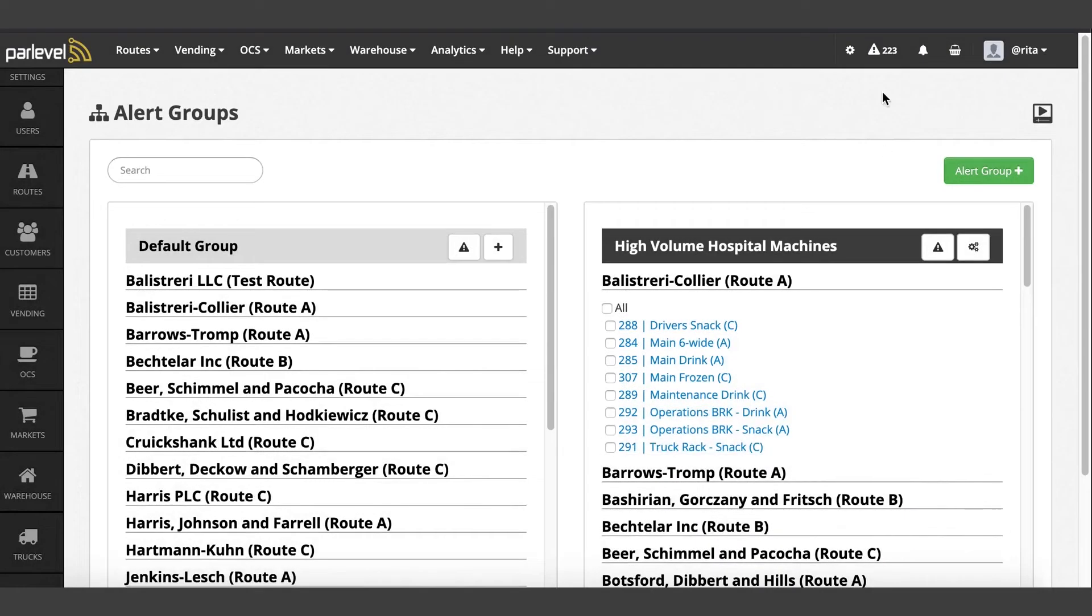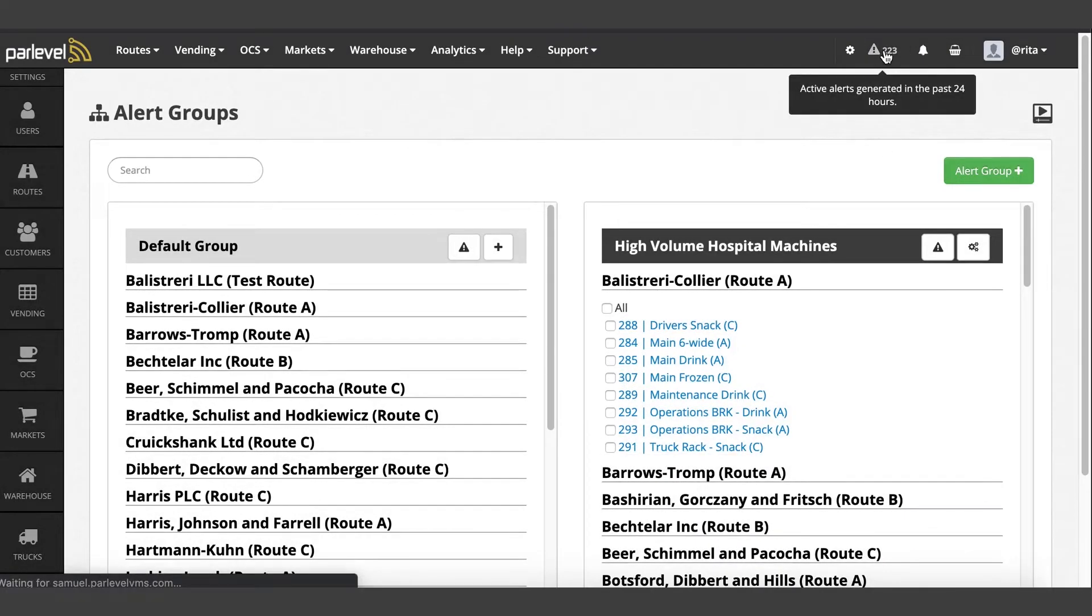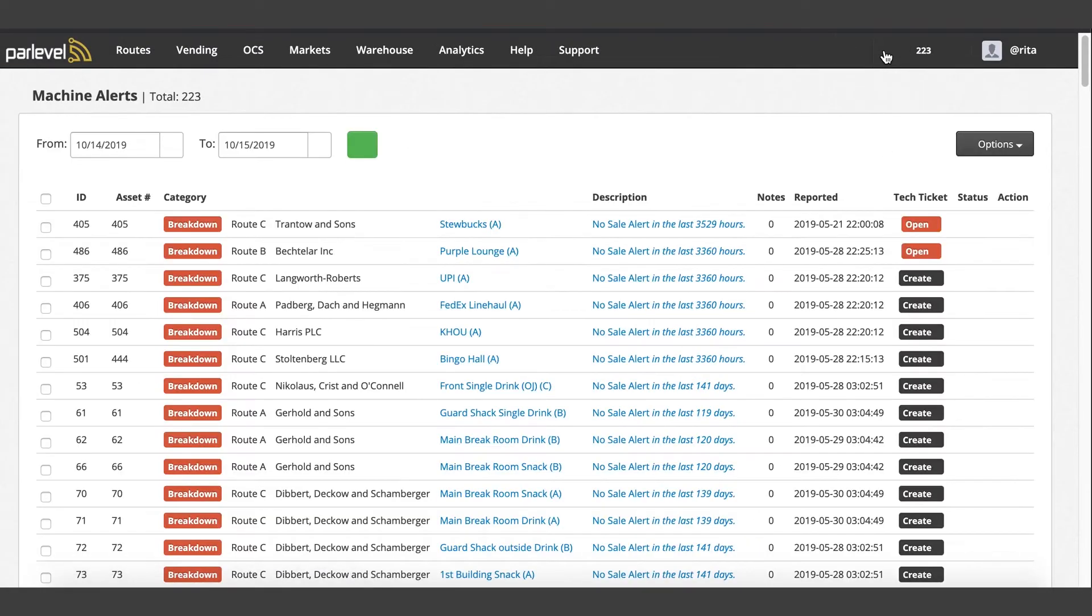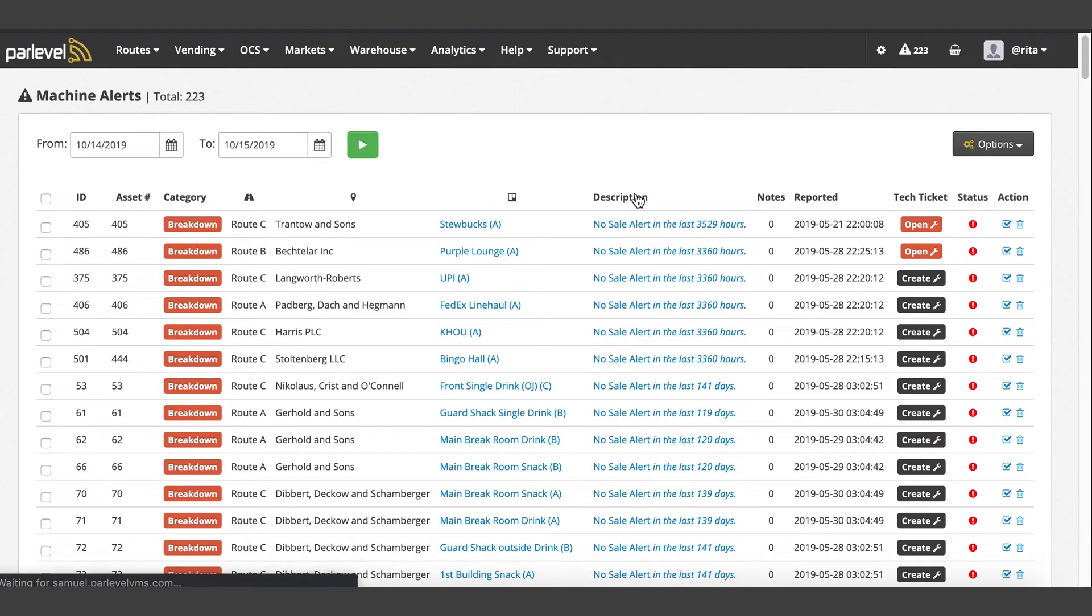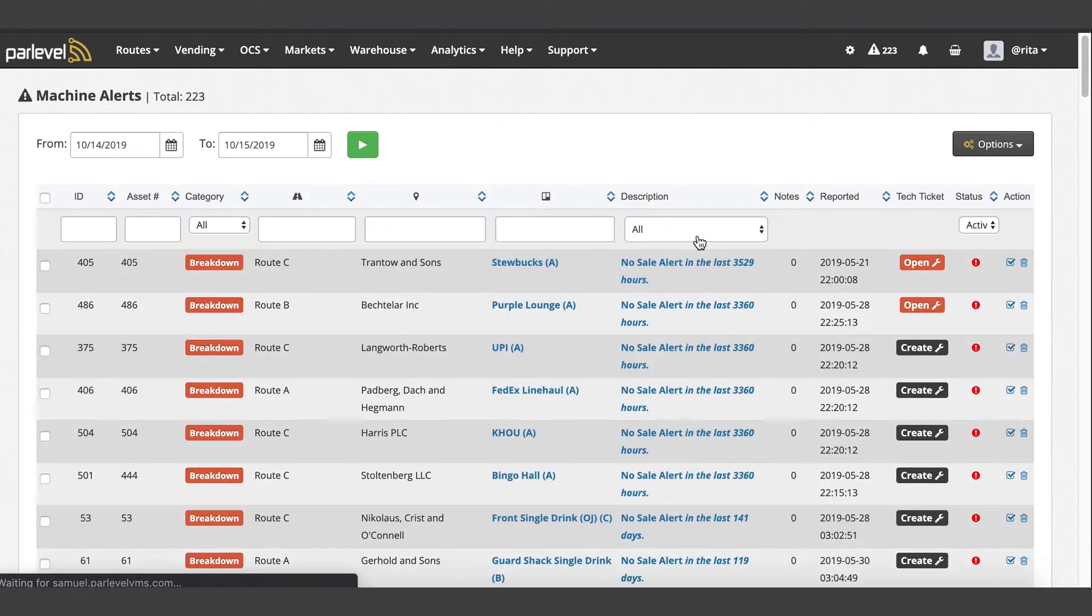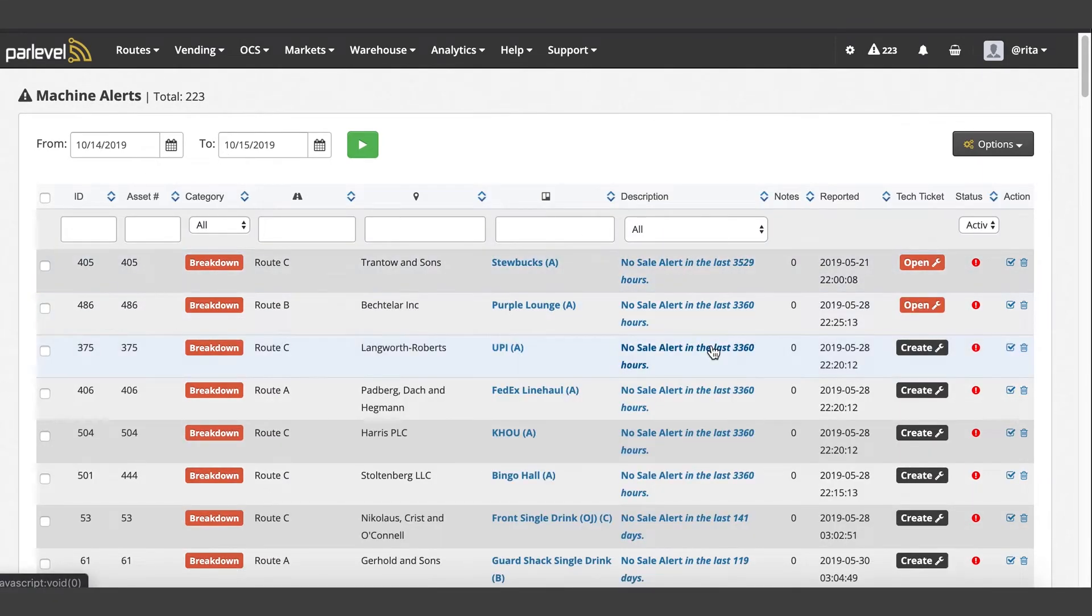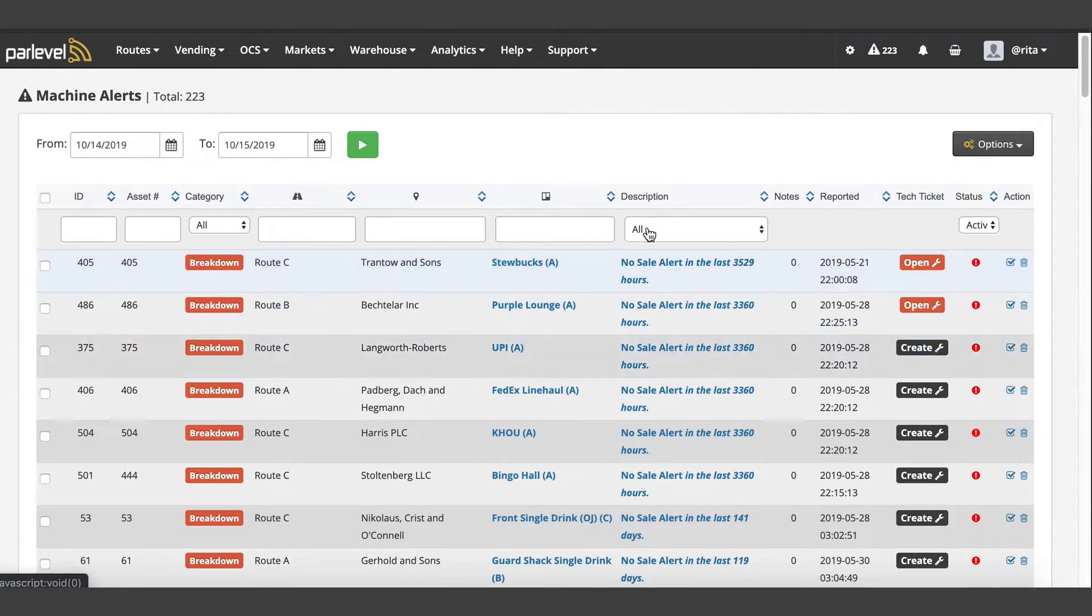To view machines with active alerts, navigate to the alert icon on the top right of your VMS. You can use the filter on this page to view a date range of alerts and the description of the alert you're looking for.